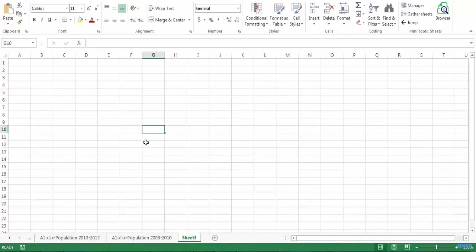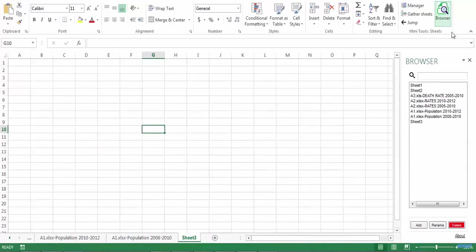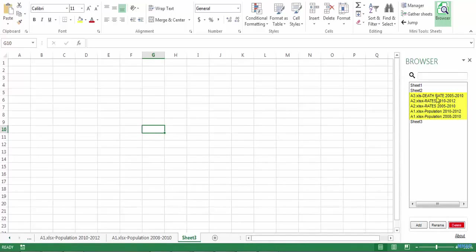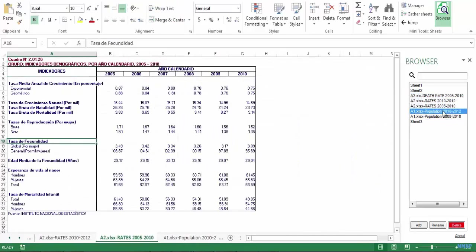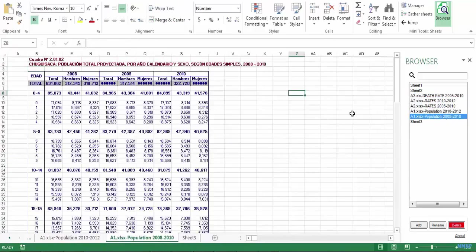To show you that, I'm going to open the browser and here you can see the name of each workbook followed by hyphen the name of each sheet. One, two, three, four, five sheets have been added in a completely automated way.